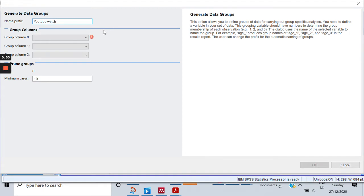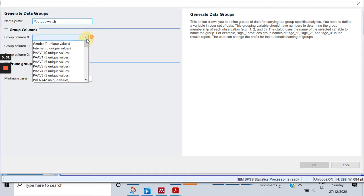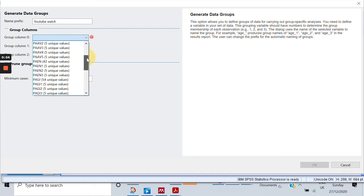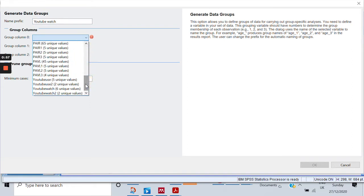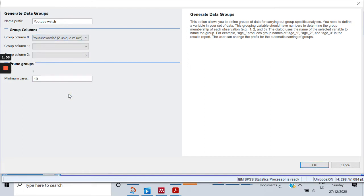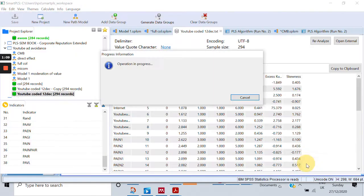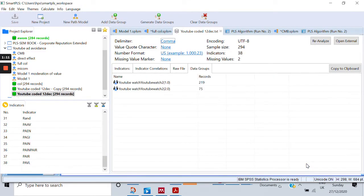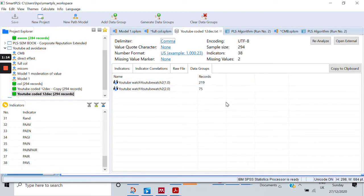This is the name of the group. Now it would ask me which column I want. I have a parameter here which is 'YouTube watch 2'. It has two unique groups, as it's showing me over here. I'll select that and click OK. Now it has generated two different groups out of my data.